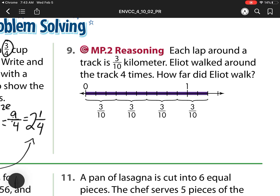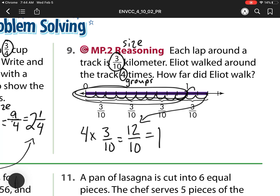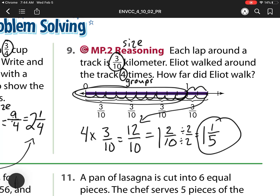Number 9: each lap around a track is 3 tenths of a kilometer — that's my size. Elliot walked around the track 4 times — that's my groups. How far did he walk? I'll do 4 times 3 tenths, which gives me 12 tenths. I'll check that against the picture using repeated addition — counting up gives 12, which matches. But I need to rename it. Using the number line, I see I have 1 whole and 2 tenths left — so 1 and 2 tenths. But 2 and 10 are even numbers, so I can divide by 2: 2 divided by 2 is 1, 10 divided by 2 is 5. My absolute final answer is 1 and 1 fifth of a kilometer.